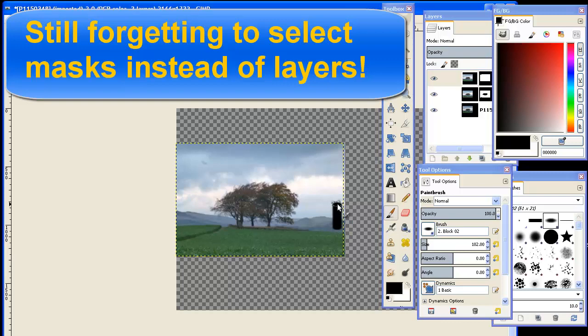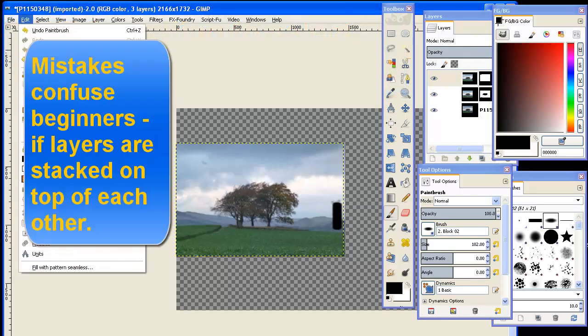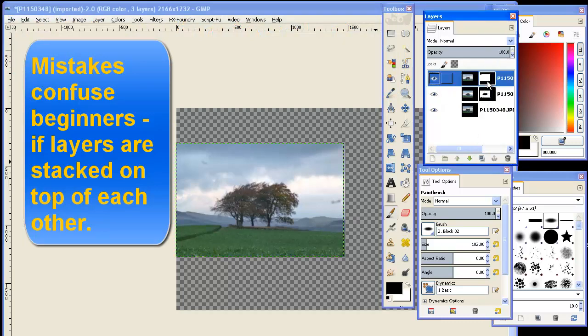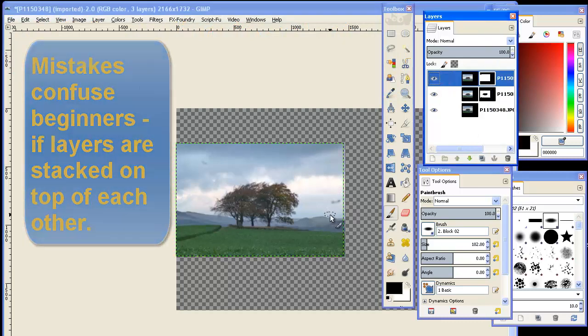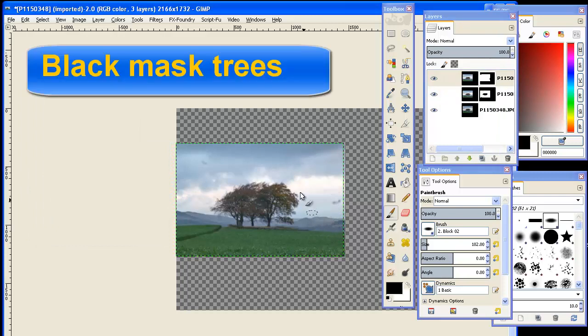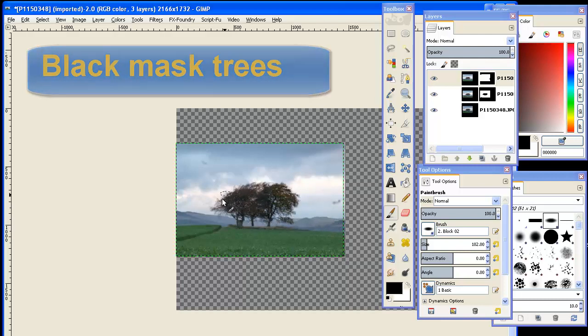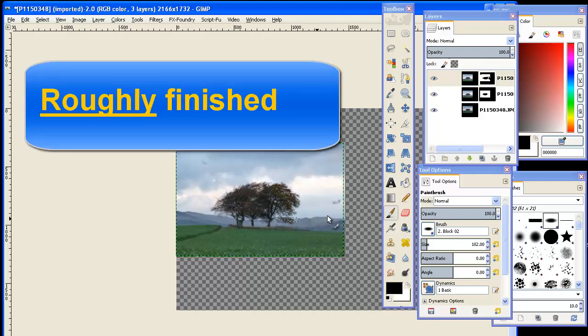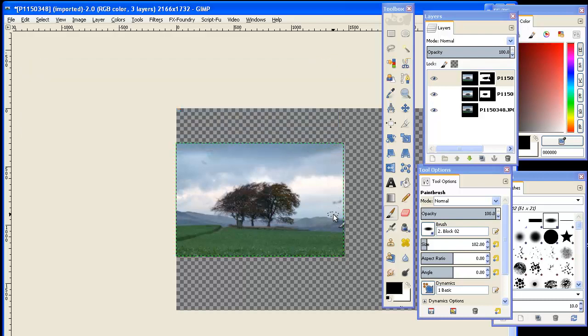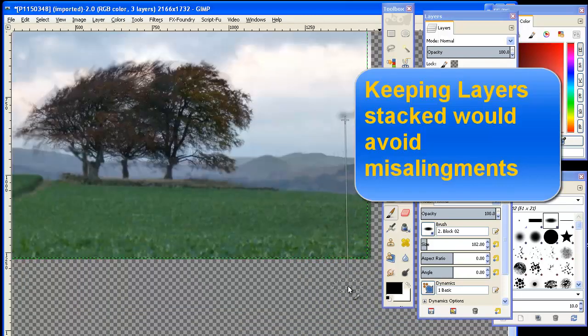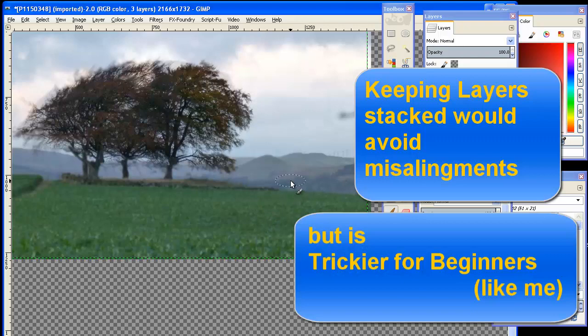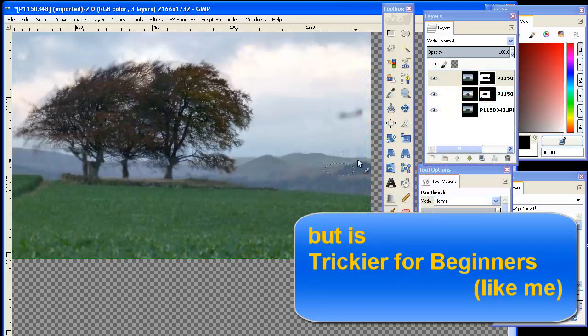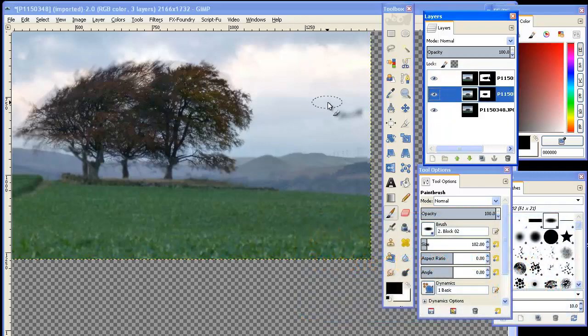Now, I'm still forgetting to select masks instead of layers, so I started drawing on the layer. Mistakes confuse beginners if layers are stacked on top of each other, which is why I have drawn them out to the side. Now I've put them back in place. I'm still making beginner's mistakes. Now I'm black masking out the trees on layer 3. Remember, layer 2 was already transparent over the trees. So that's roughly finished. You'd want to use much more detail and maybe more layers and keep flattening them as you go. You can always go back and delete layers and delete masks and start again. We'll blow it up just to have a quick look at it. Really, that green foreground you'd bring up, get the mountains back, work in the sky, work in the trees. Four separate areas, perhaps.